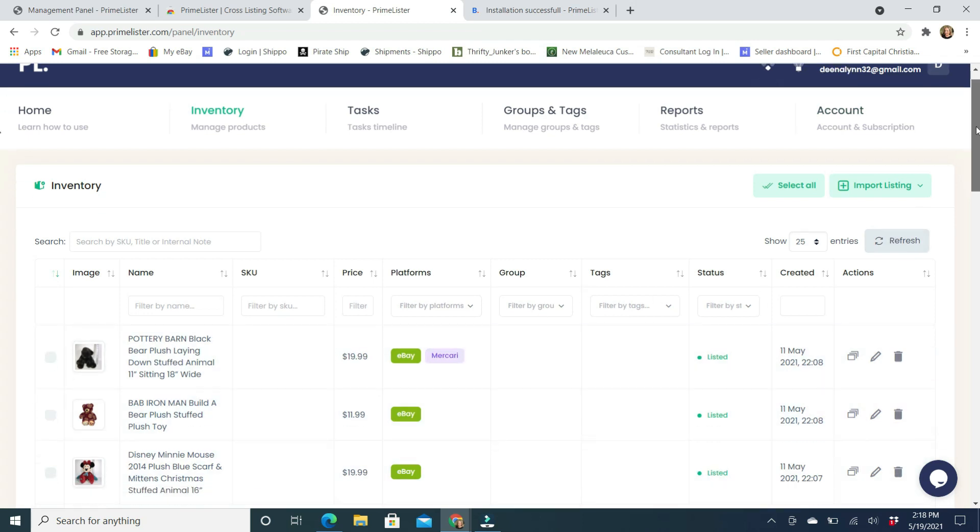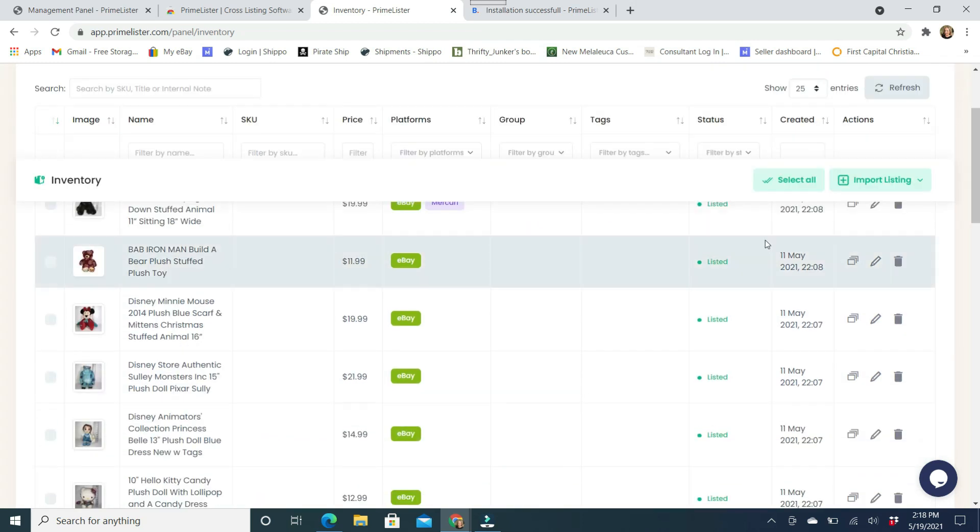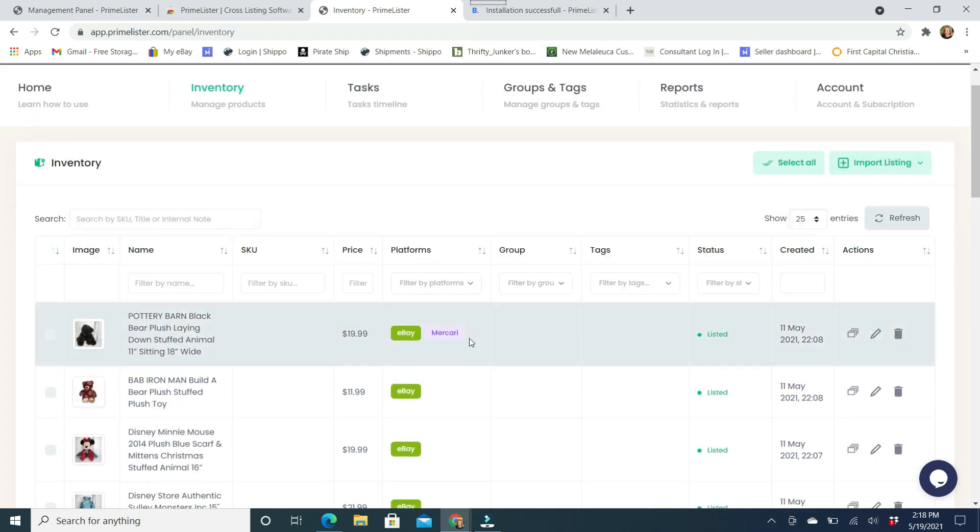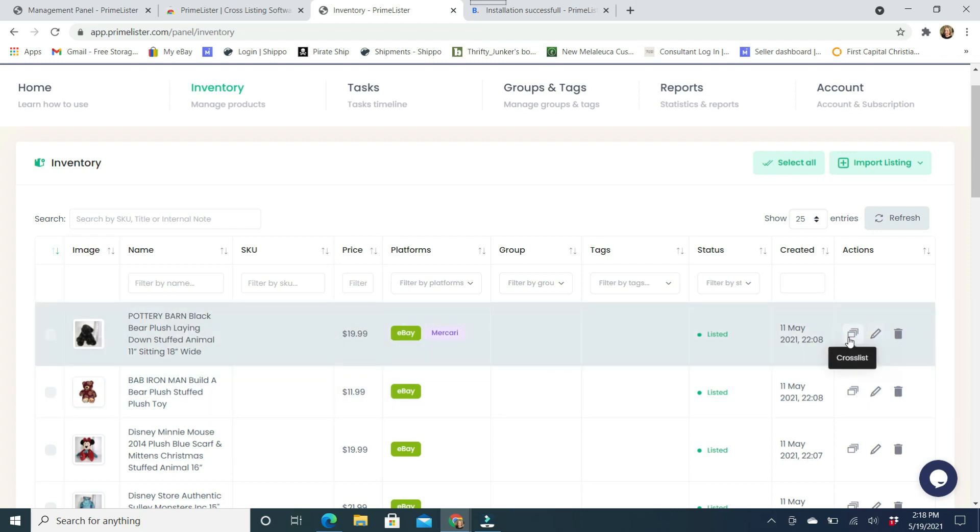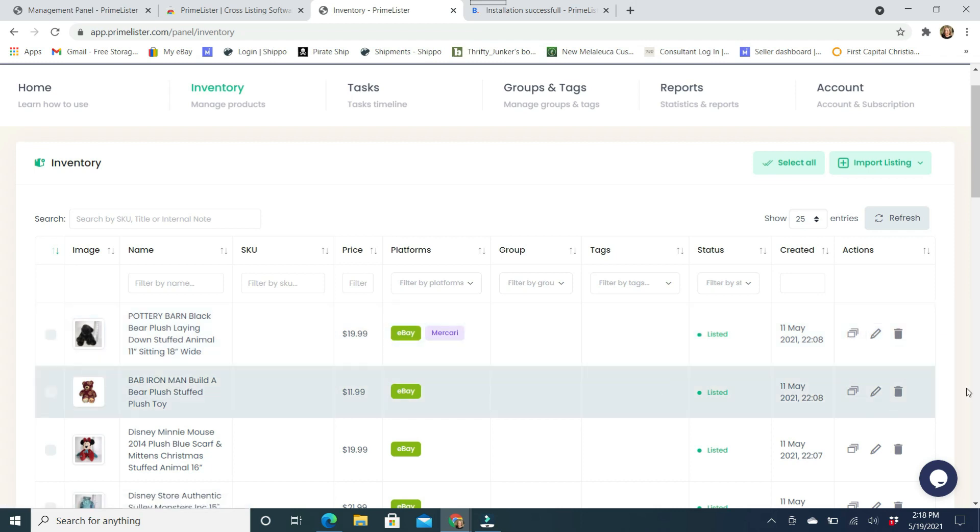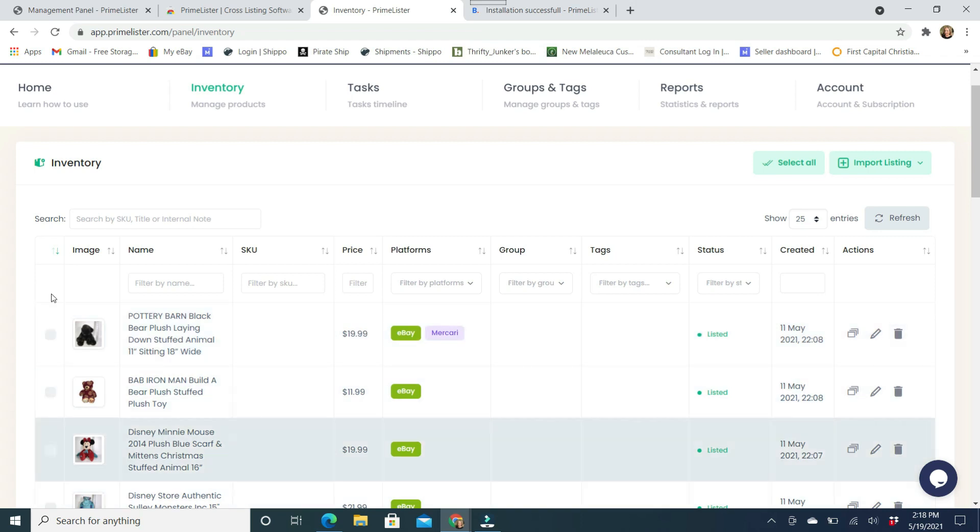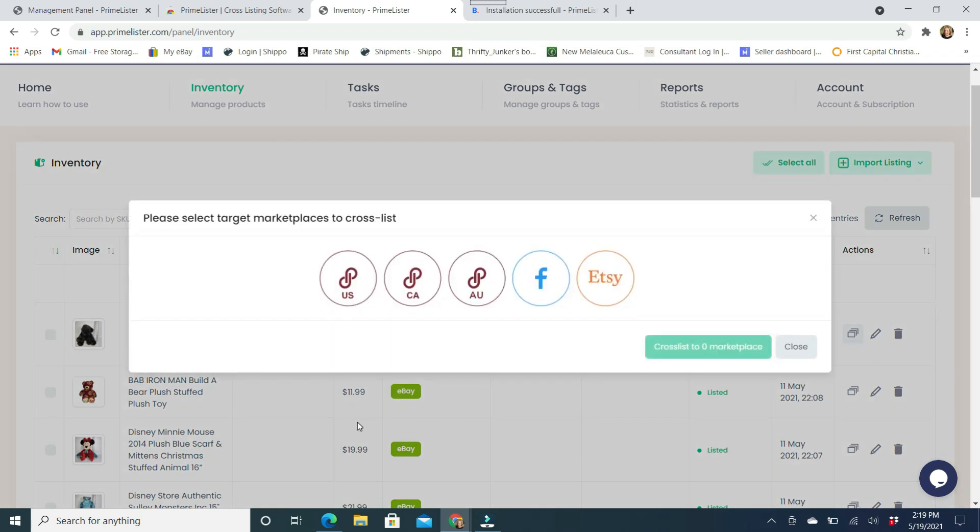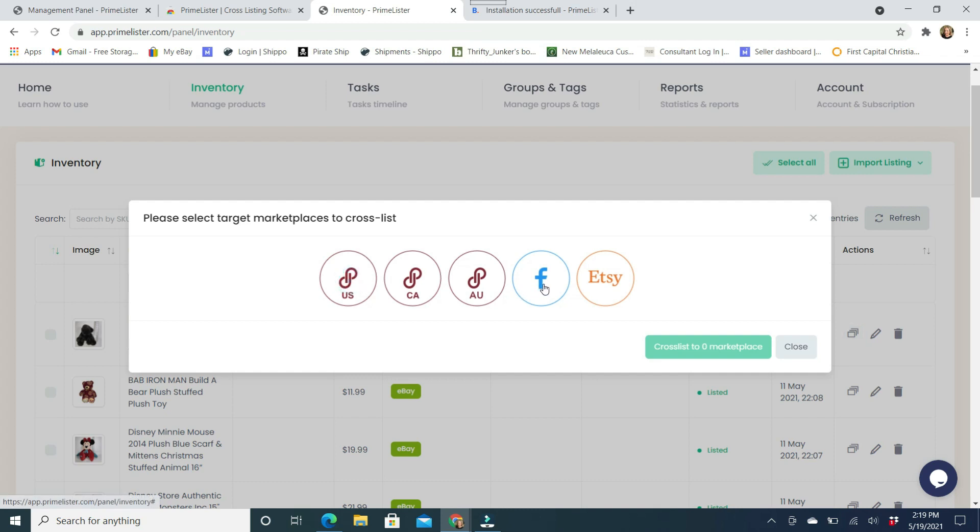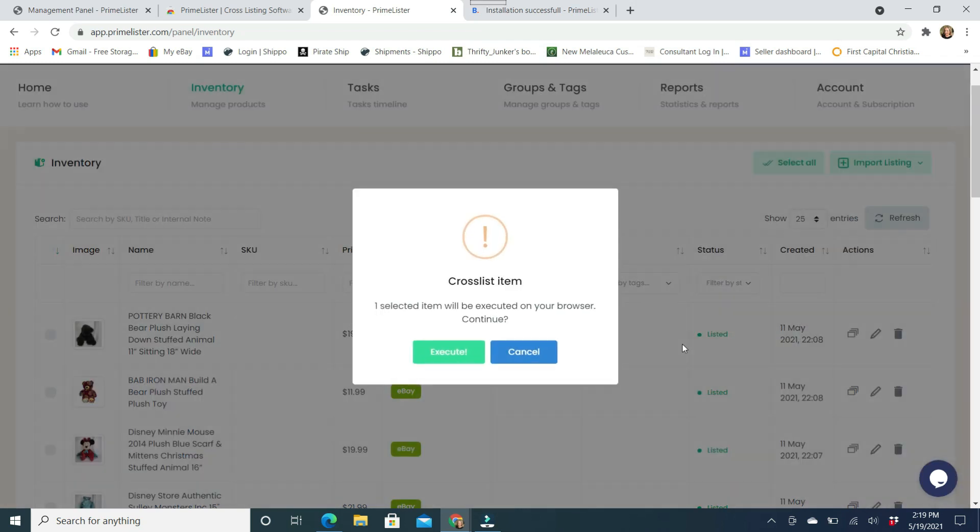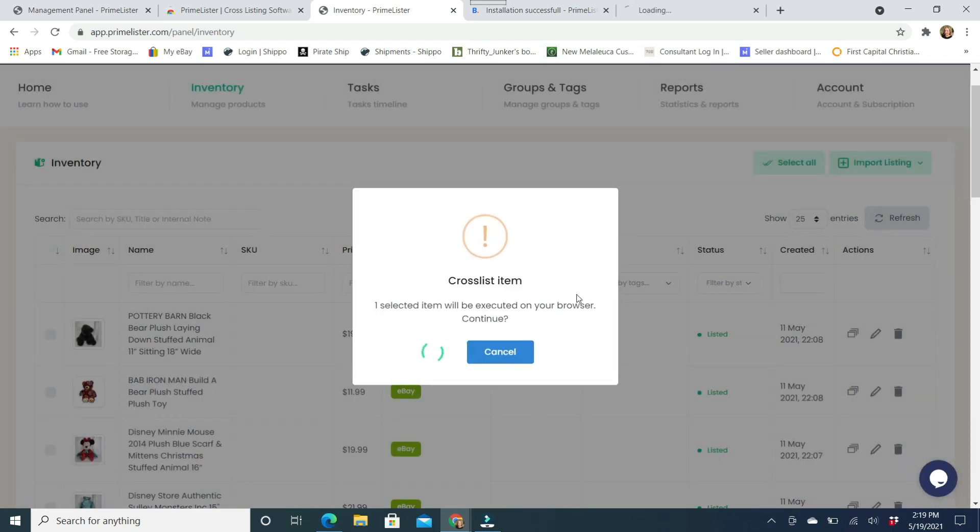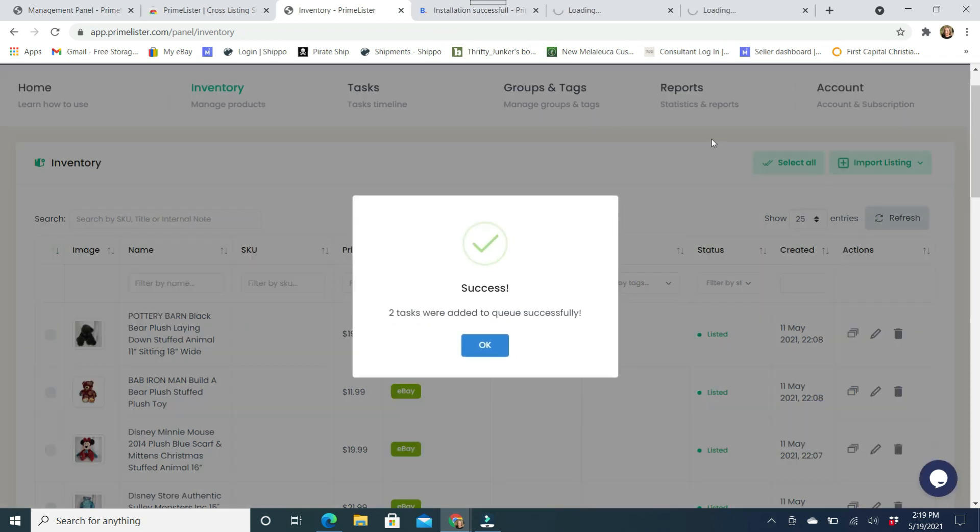So from here you can do all kinds of things. From this end of it, whatever is in your inventory, you can come over here, you can cross list it. You can edit the listing. So it would edit in both. And then you can also delete the listing. So say I want to cross post this. I click on cross list. And I can pick Poshmark and Facebook Marketplace or Etsy. I don't have an Etsy account. So I could pick these two. And it says cross list to two marketplaces. And it says yes, I want to execute this. And so it's going to bring up two tabs.